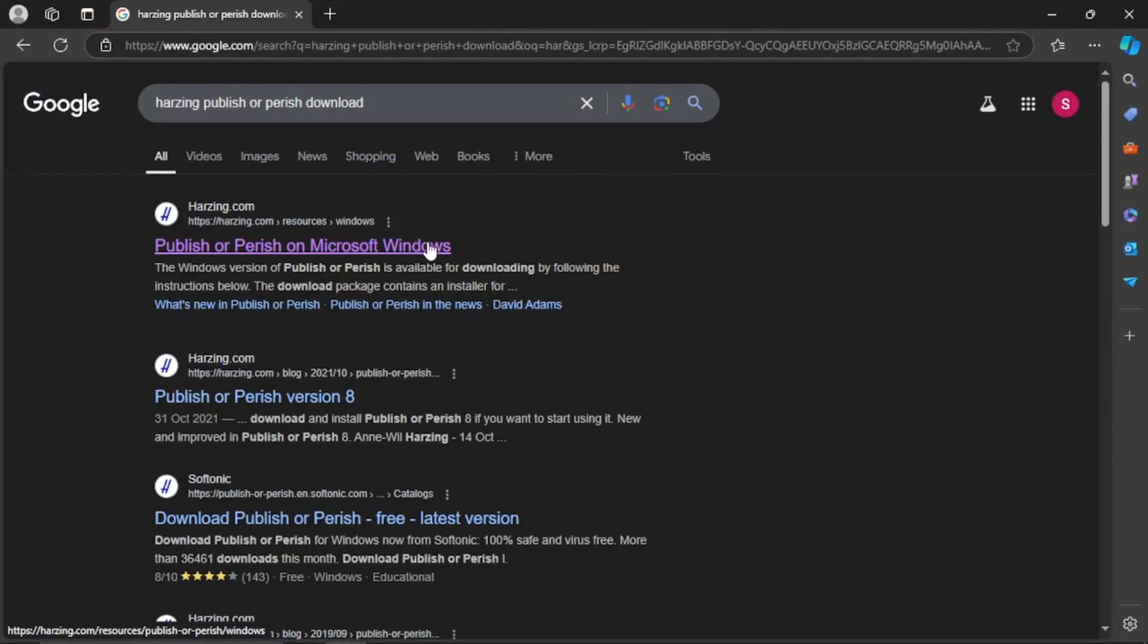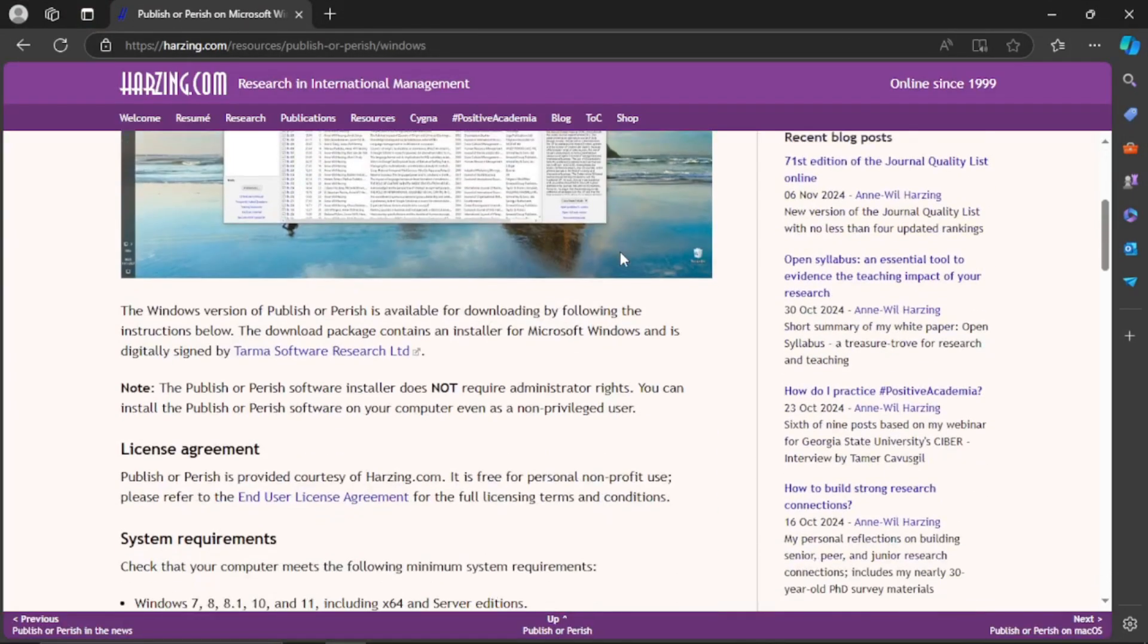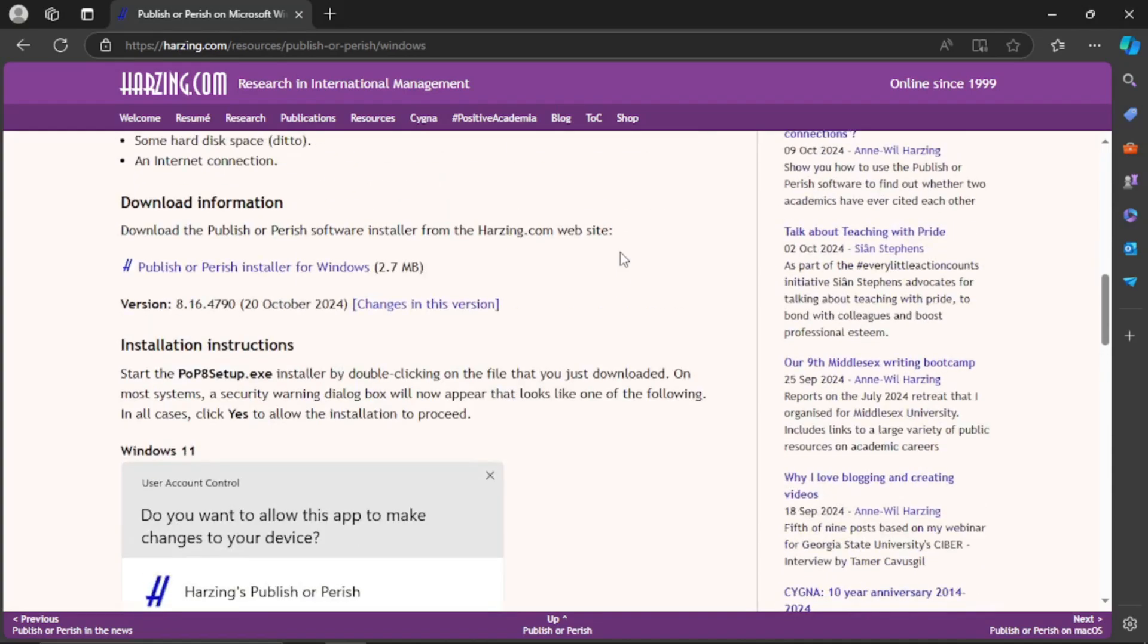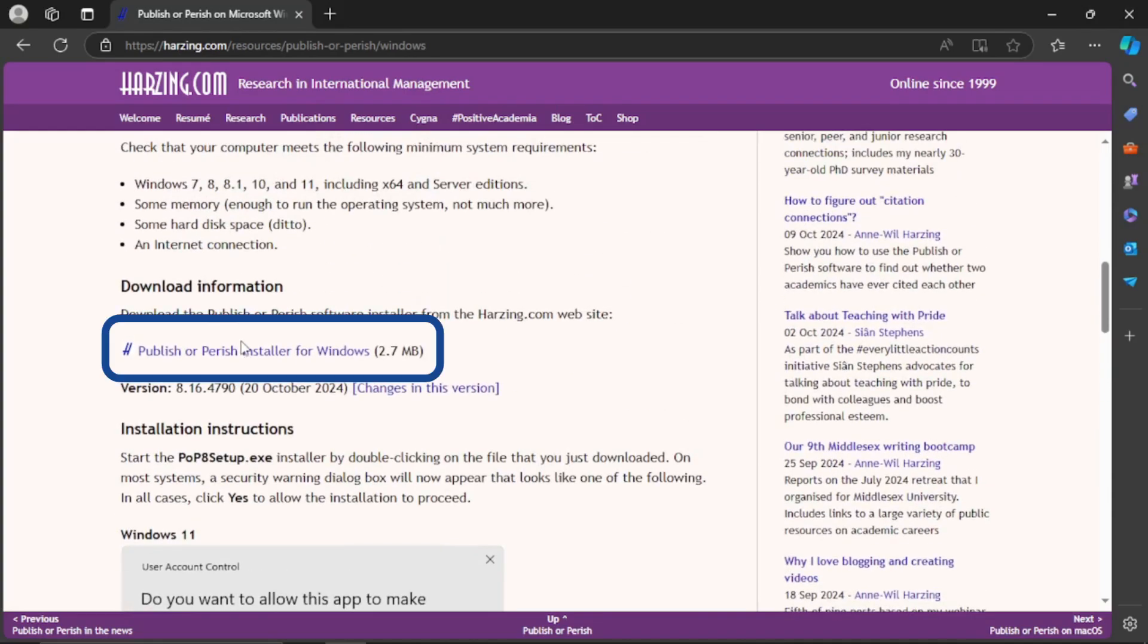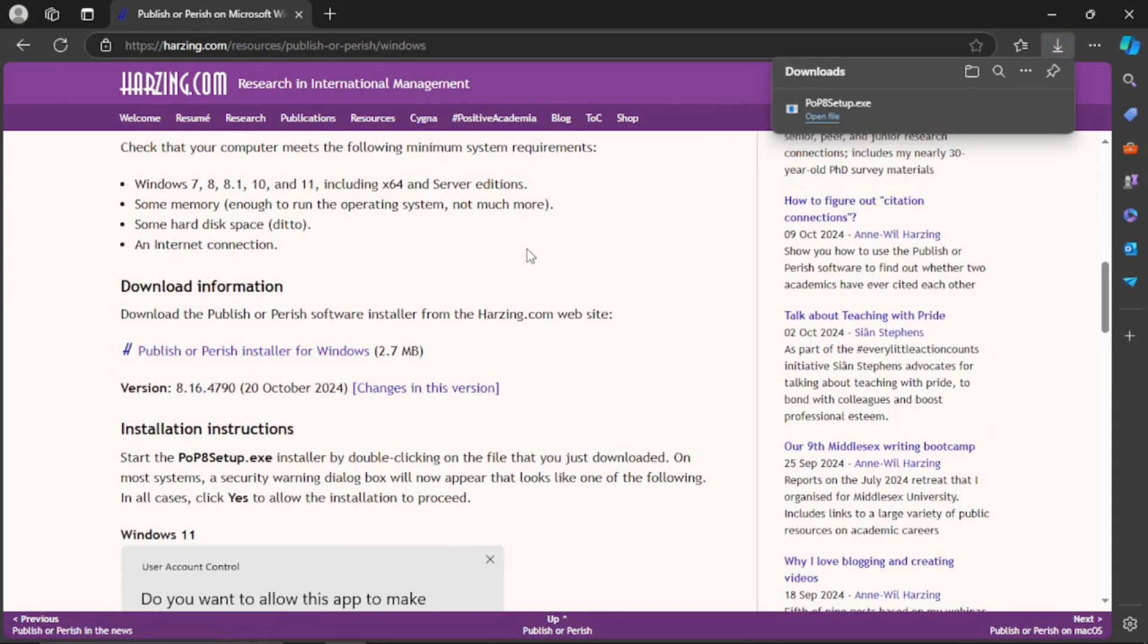First we go to this website and look for download information. Click this. It's only 2.7 megabytes so the download speed should be quick. Open the file.